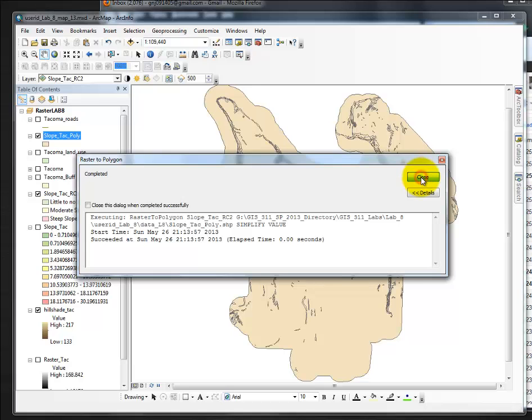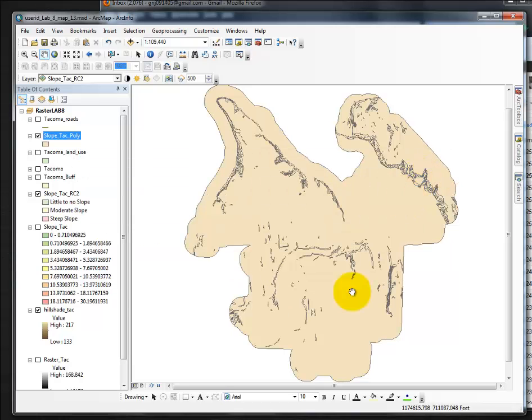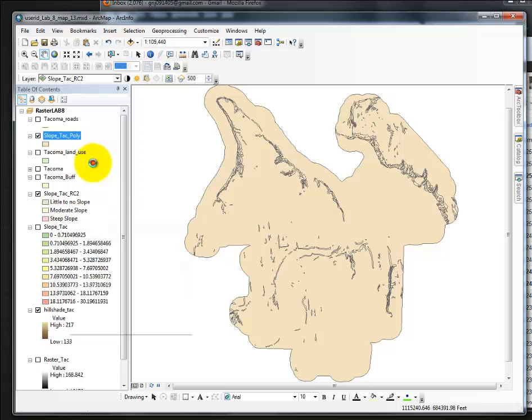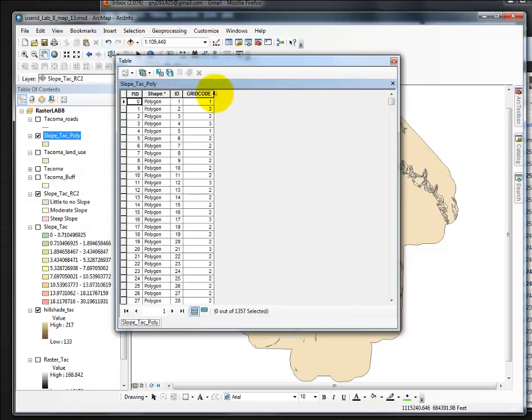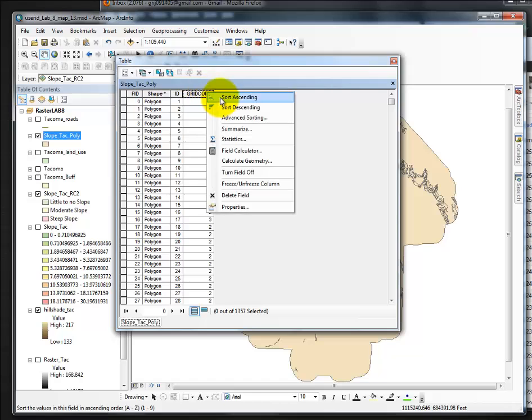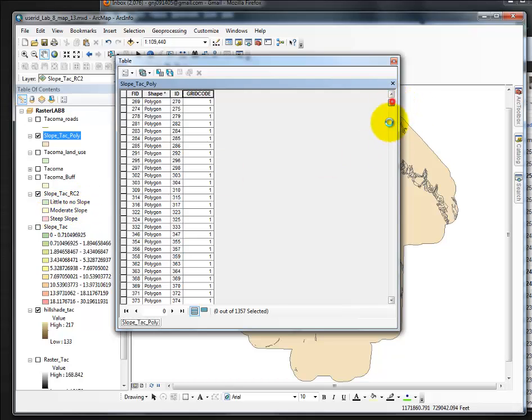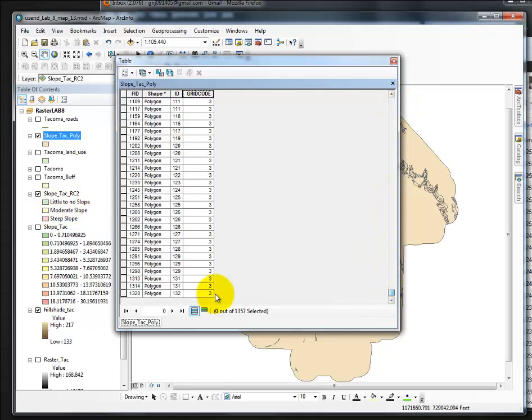Click Close. I'm going to open the Attribute Table, and there is a grid code. Here, if I sort ascending, all of the 1s were little to no slope, all of the 2s are moderate slope, and all of the 3s are steep slope.